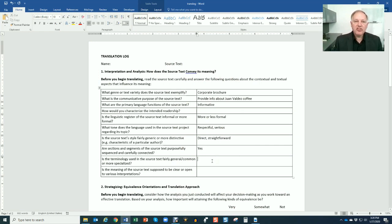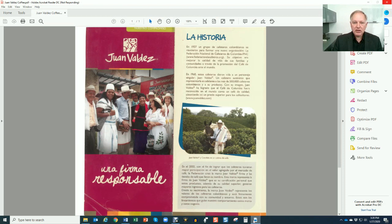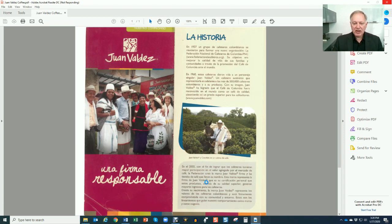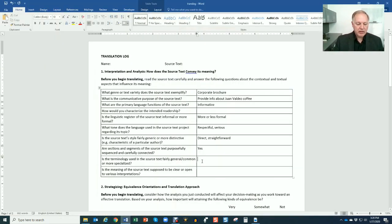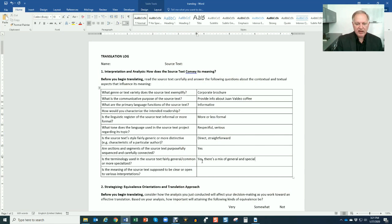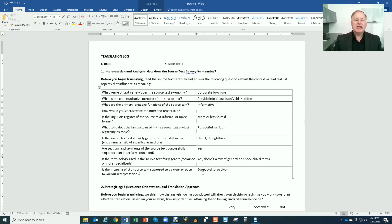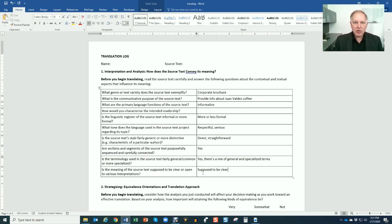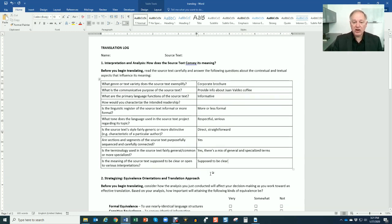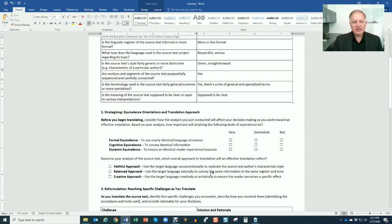Is the terminology used in the source text fairly general or more specialized? If we take a close look, we're going to see some fairly specialized - it's a mix. There is some specialized terminology. You could say yes, there's a mix of general and specialized terms. That's fair to say. Is the meaning of the source text supposed to be clear or open? It's supposed to be clear in this case. So again, these are some orienting questions just to help your brain slow down and make this analysis step a little bit more of a conscious step rather than an unconscious step.